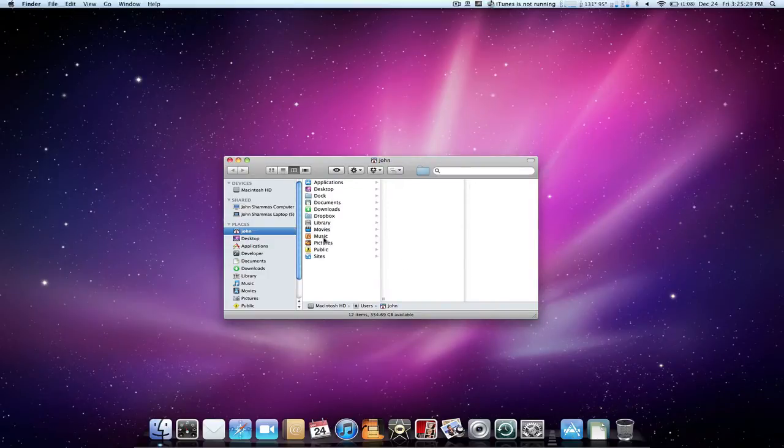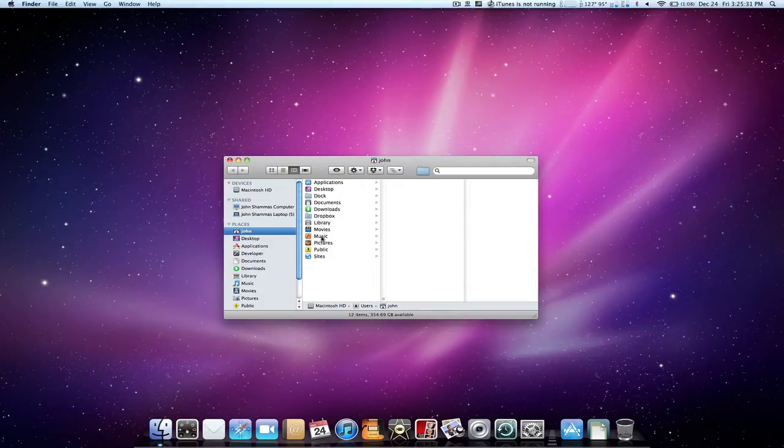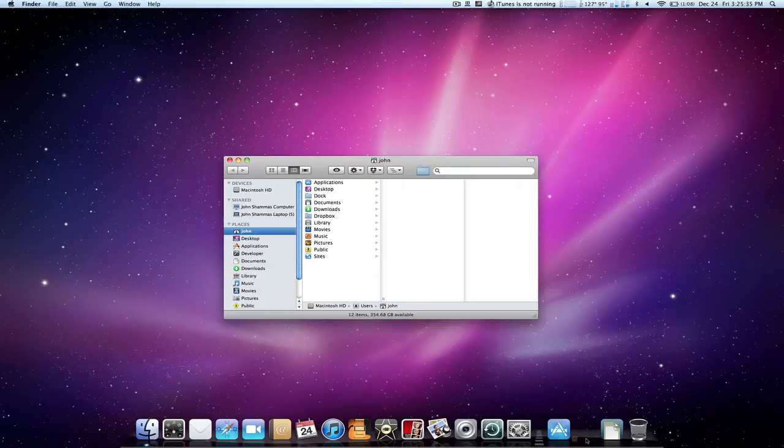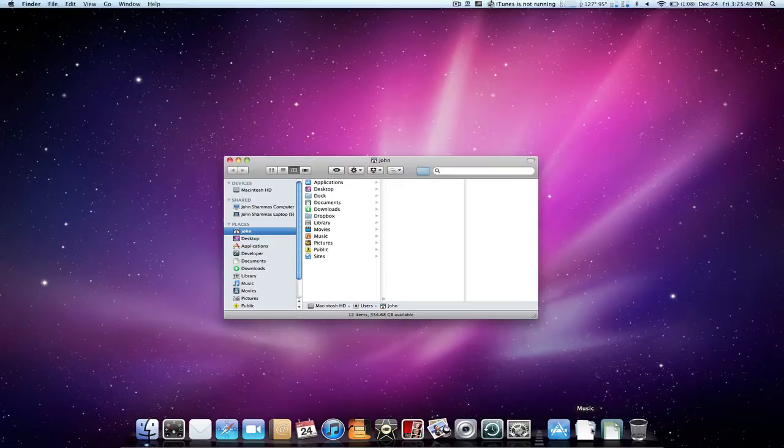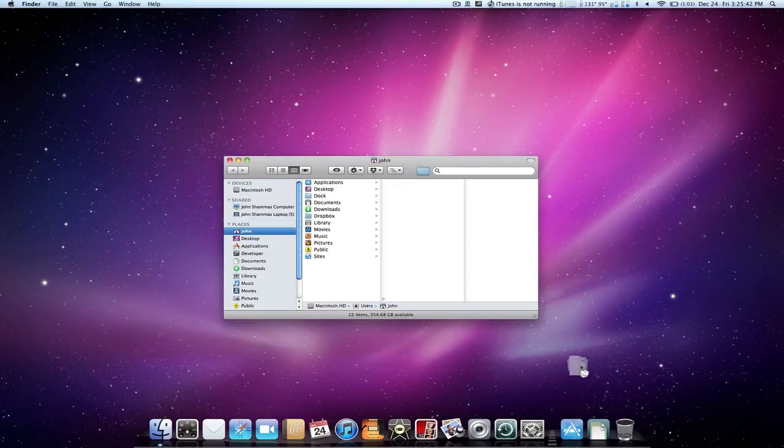So let's just say we want to take our music folder and put it in our dock. All we have to do is drag it right in. Now as soon as we click on it it'll show everything that's in our music folder. I'm going to take it back out.